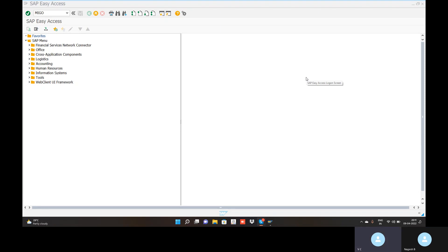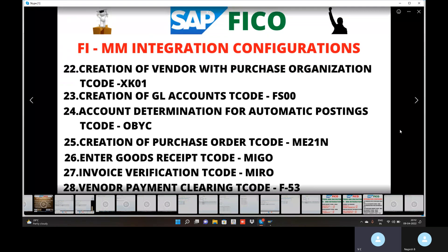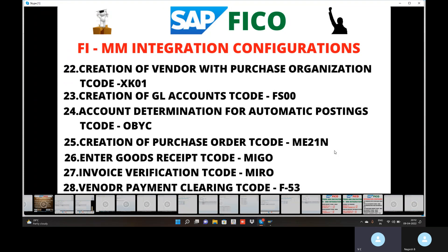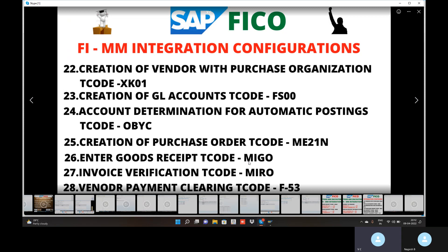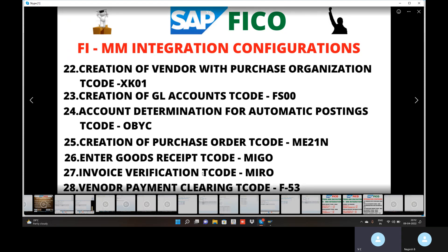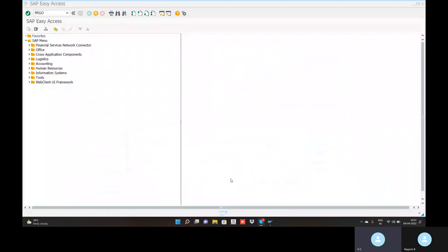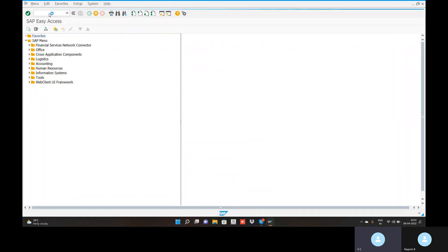Now, what we are looking at is configuration number 26 — actually, we can call it goods receipt posting using transaction code MIGO. Go to the transaction code MIGO.